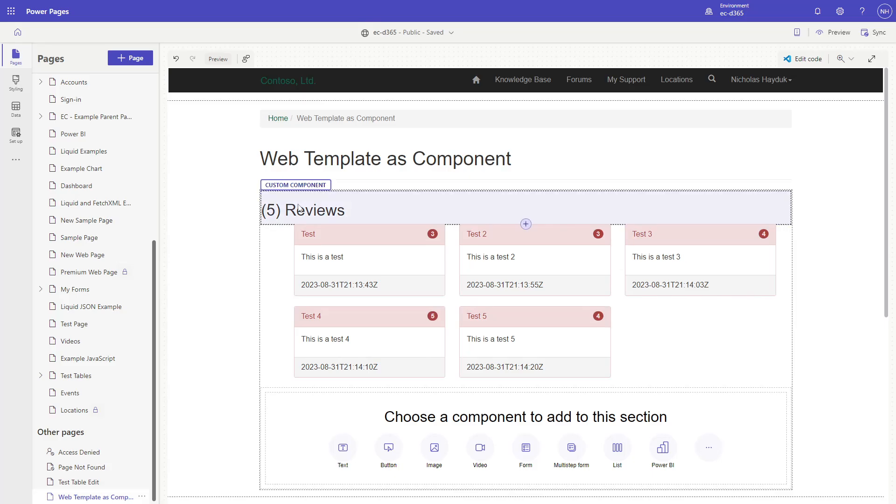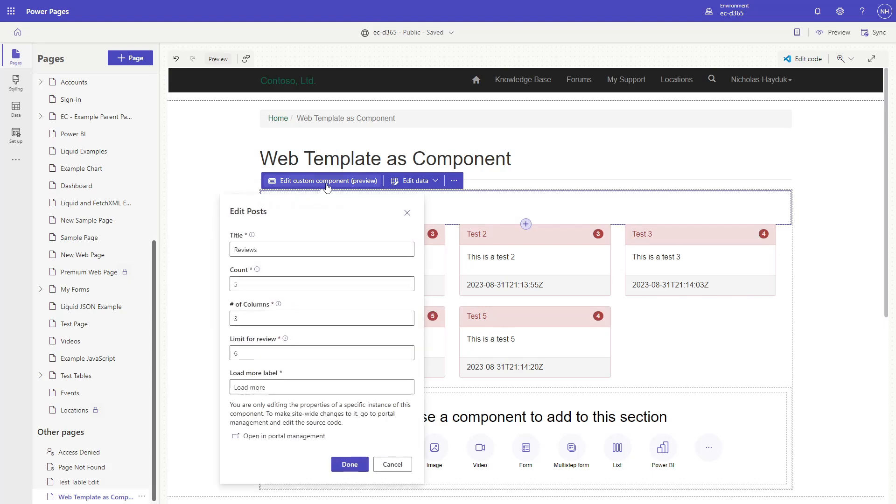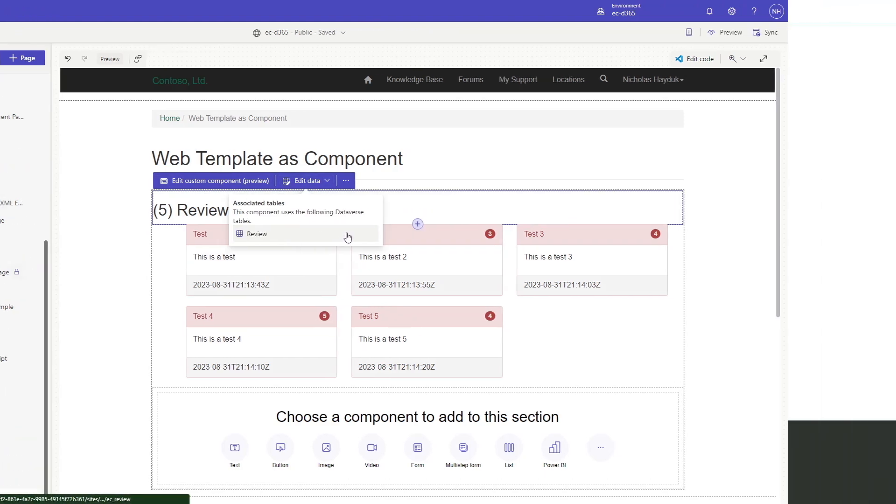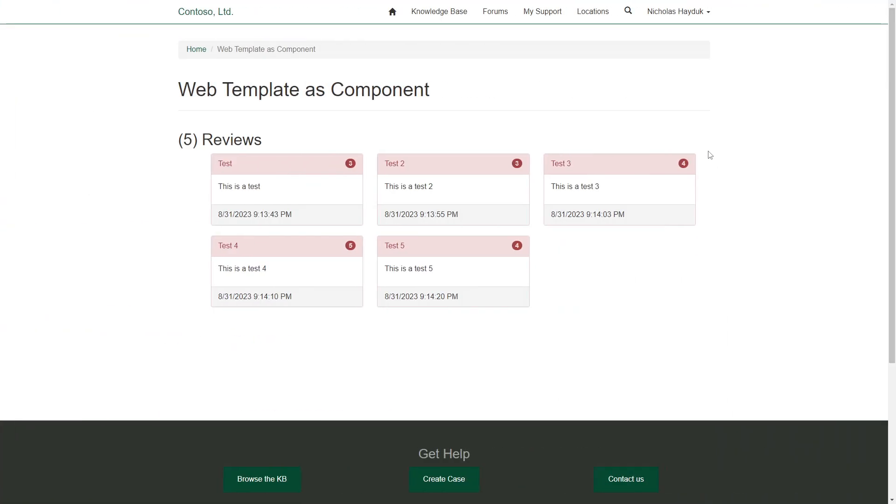Once added to the page, you can click the Edit Custom Component button to change the parameters. You can also use the Edit Data button to edit the tables as you've defined in your manifest.